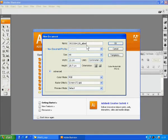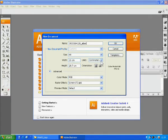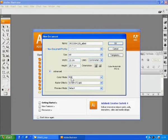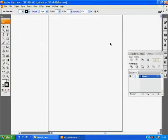Set it as A4 size, vertical orientation and unit in centimeter. You must set the color mode as RGB as we will print it at a photo house. Then click OK.